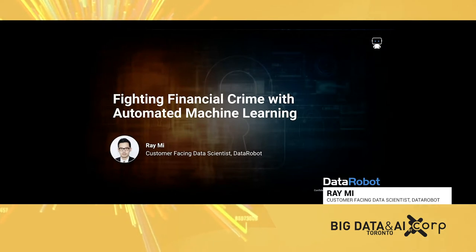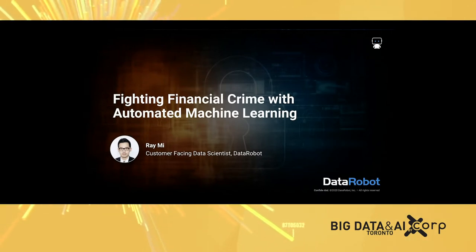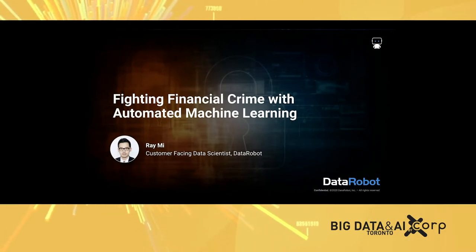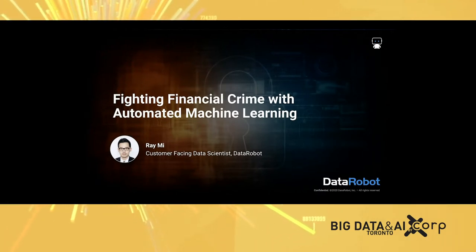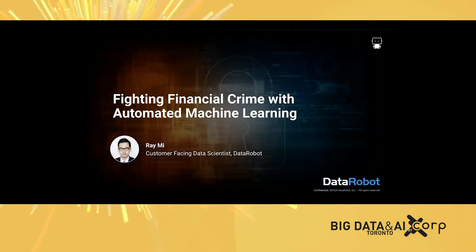Today I'm excited to show you a use case on how bank and financial institutions can use automated machine learning to fight against financial crime.